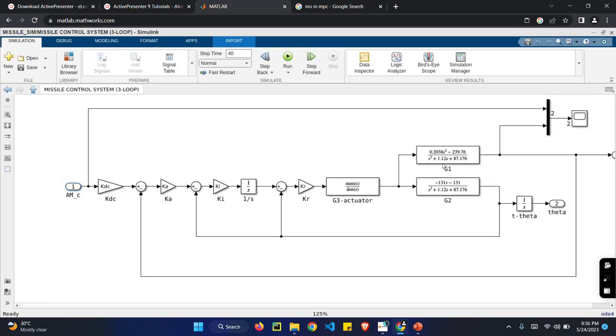Missile control system is built using a three-loop autopilot system. In this project, I have used closed-loop system. The closed-loop system is used to predict the target and it can reduce the error very easily. And here we can get the input from the seeker. The seeker is nothing but it is used to detect the input of the target.